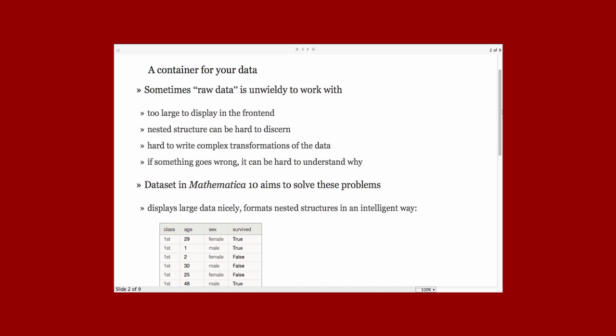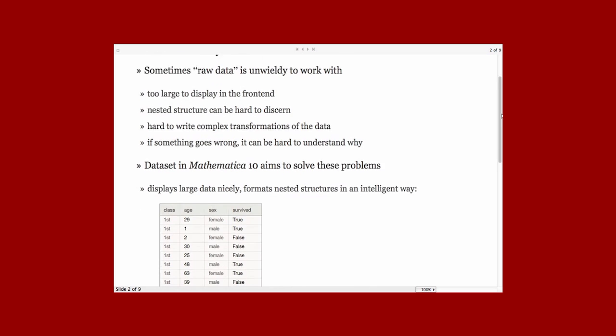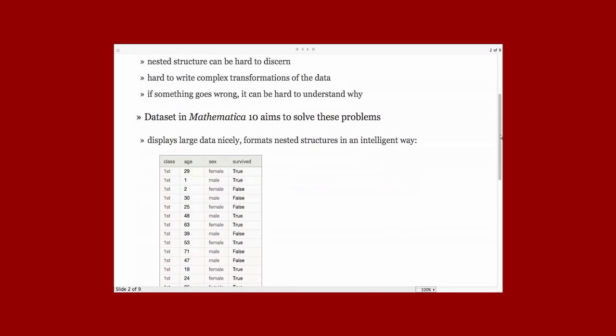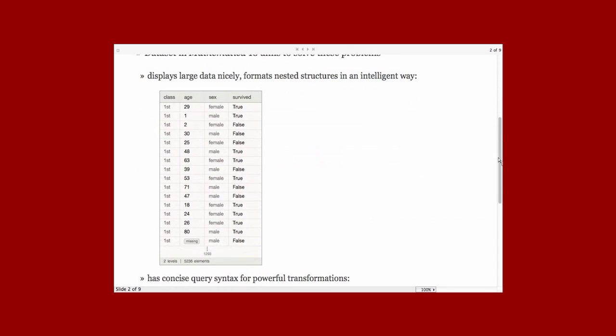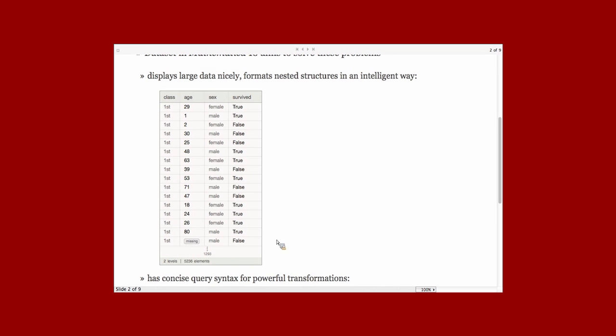So a dataset aims to solve that. The way it solves the display problem is by looking at the structure of your data and choosing an appropriate formatting representation for that data. Here I have a dataset of passengers on the Titanic. It's showing the information about each passenger nicely in rows and columns. We can see that there's a lot of data there. Large amounts of data won't become unwieldy to deal with in the notebook interface.